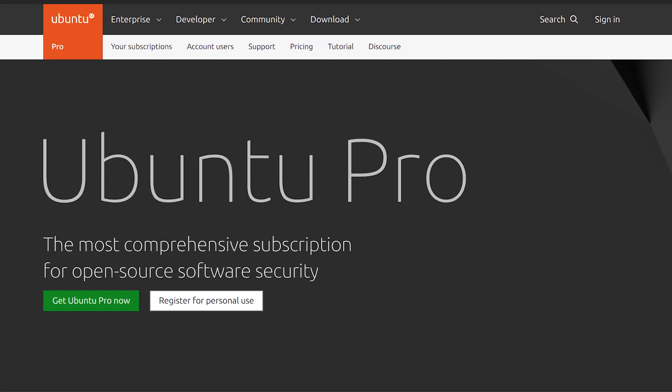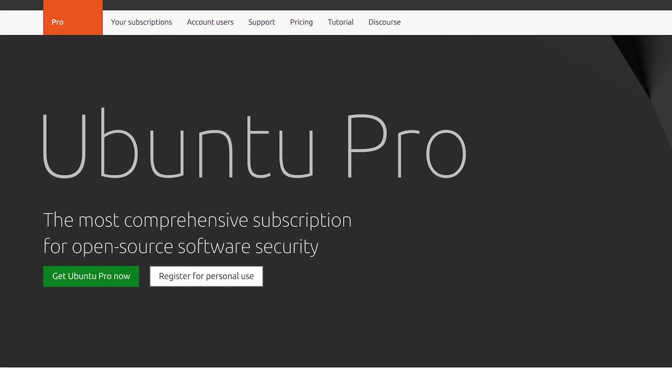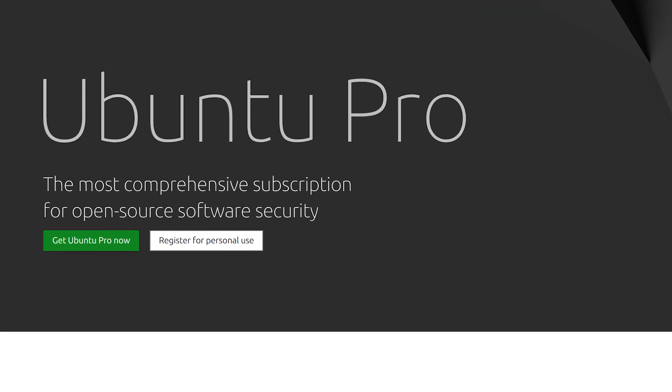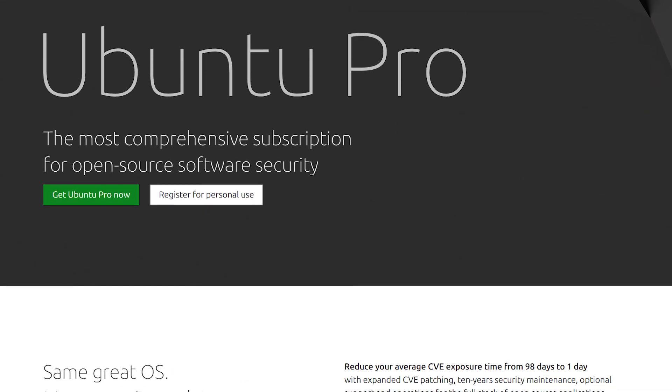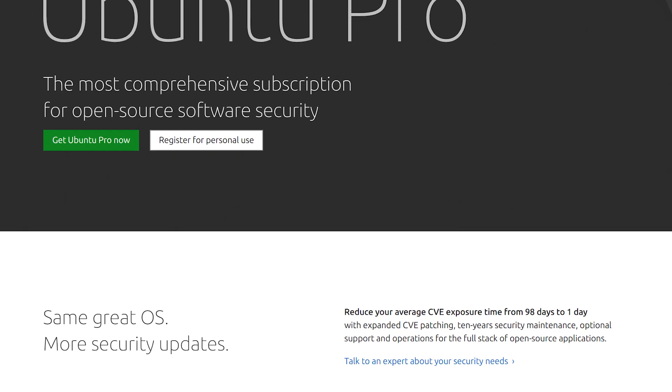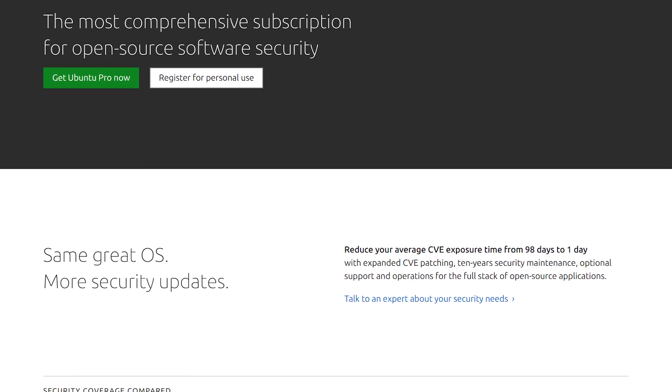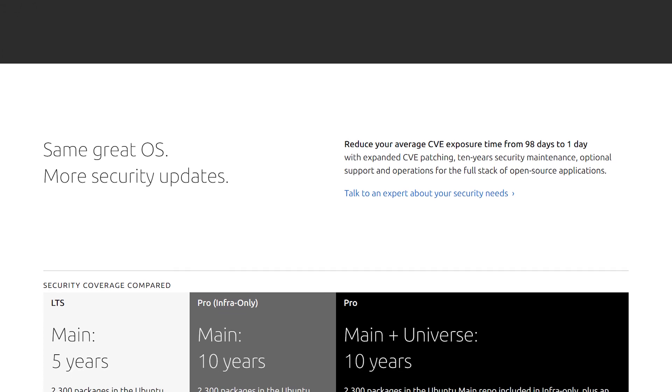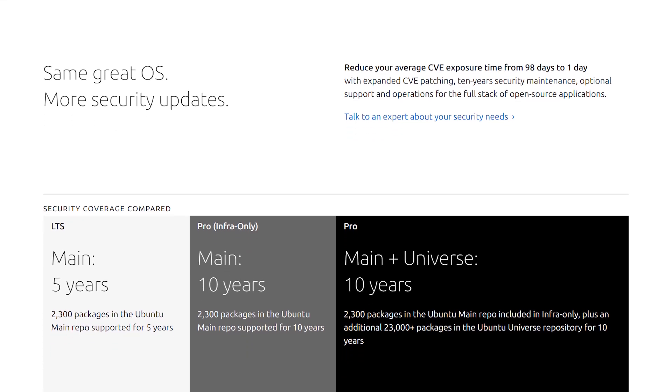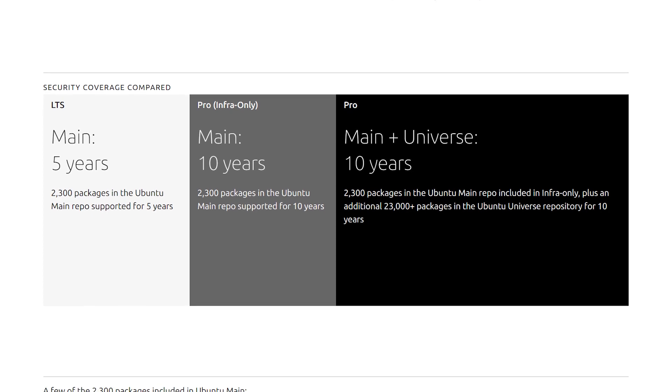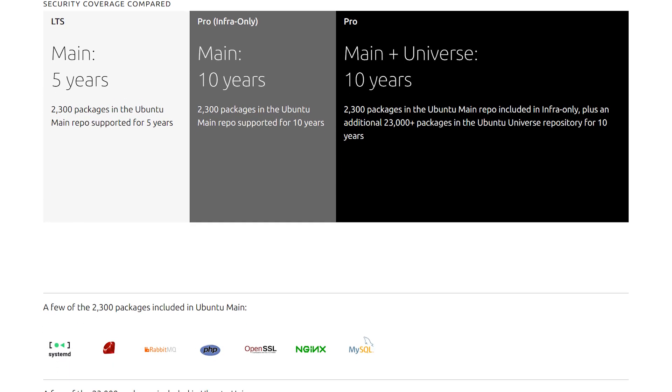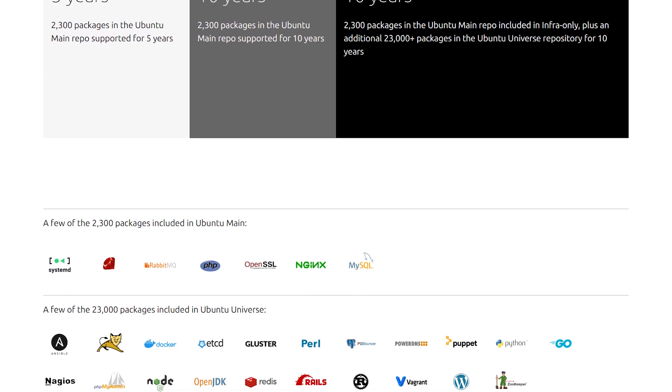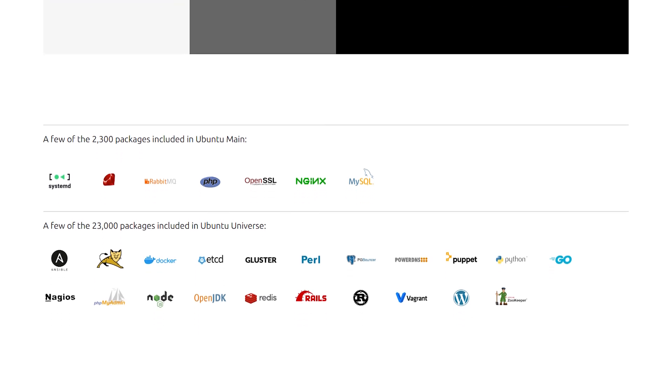Well, Ubuntu Pro is a subscription by Canonical. It provides enhanced security, compliance, and system management tools for organizations using Ubuntu, in this case, in the Azure cloud. One of the key features of Ubuntu Pro is Expanded Security Maintenance, or ESM. This extends the security maintenance period for Ubuntu LTS releases from 5 to 10 years.